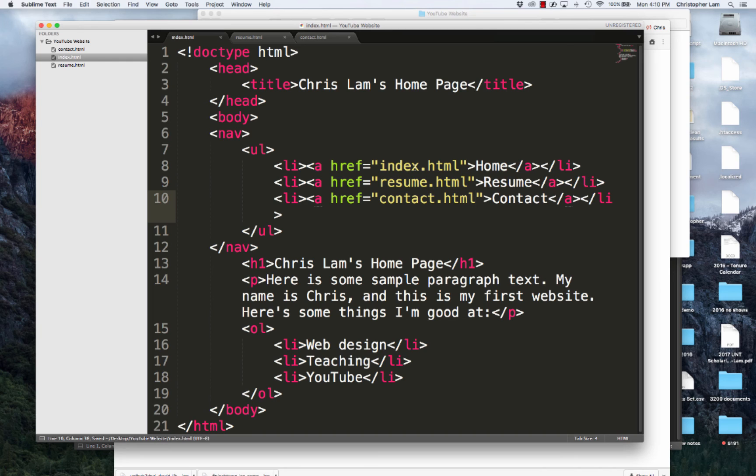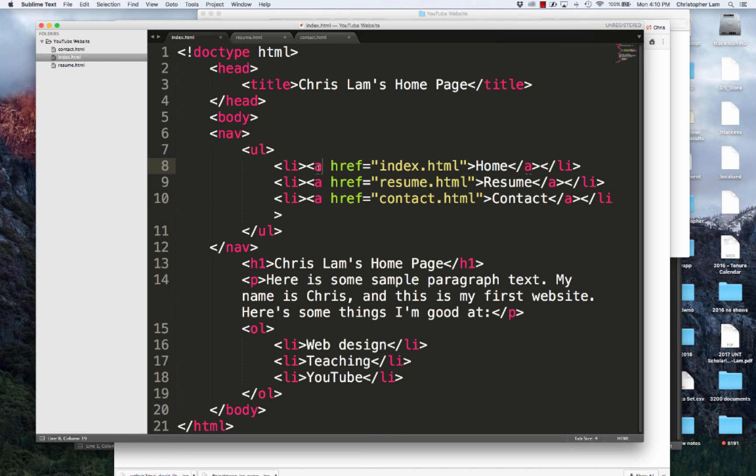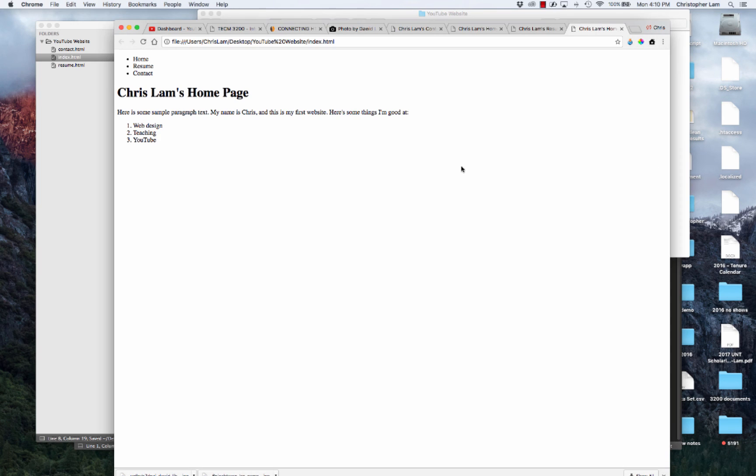As a recap, we've created a nav, we've created an unordered list, we've created three list items, and inside of the list items, we've made links.